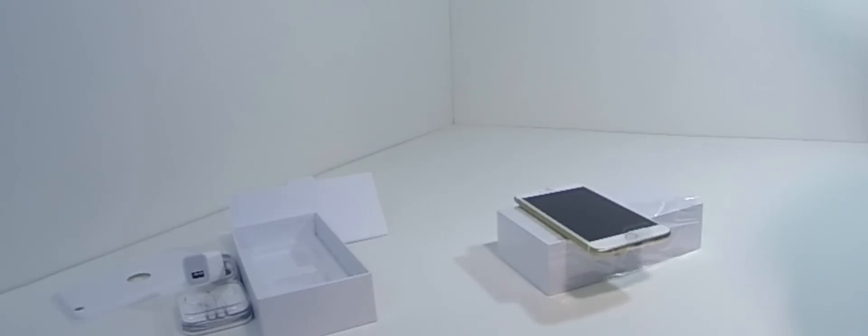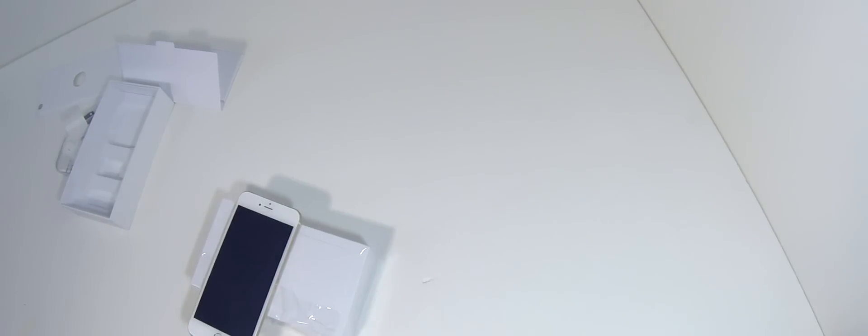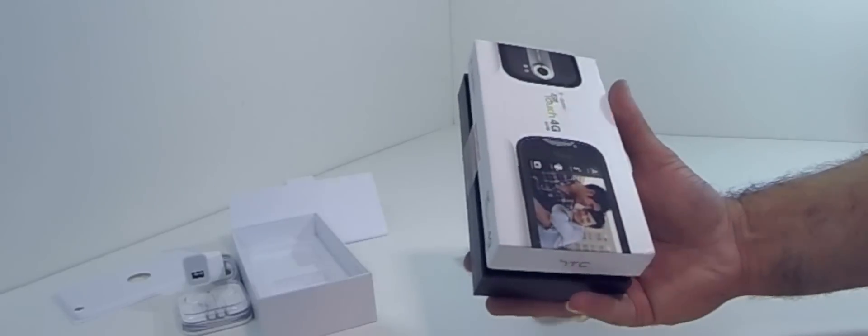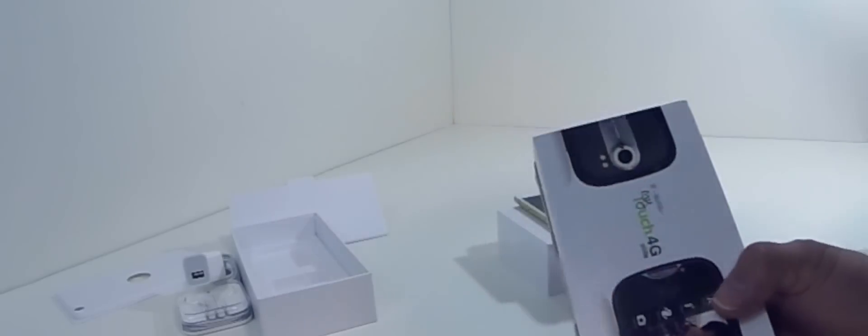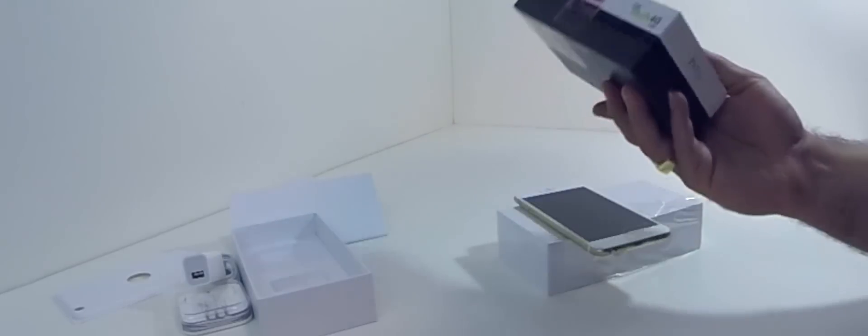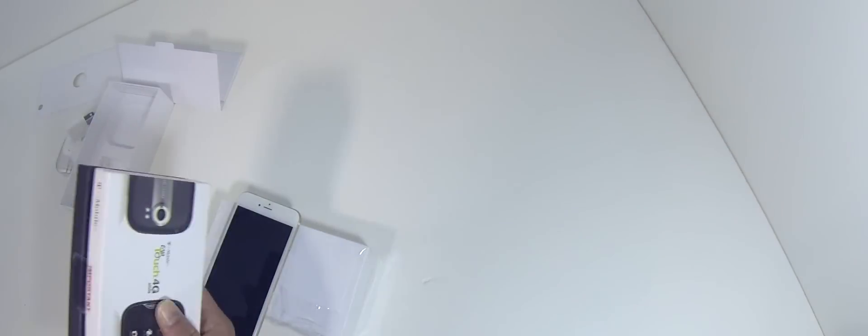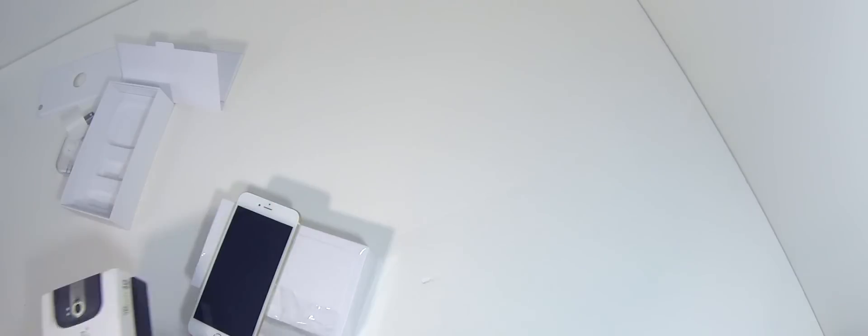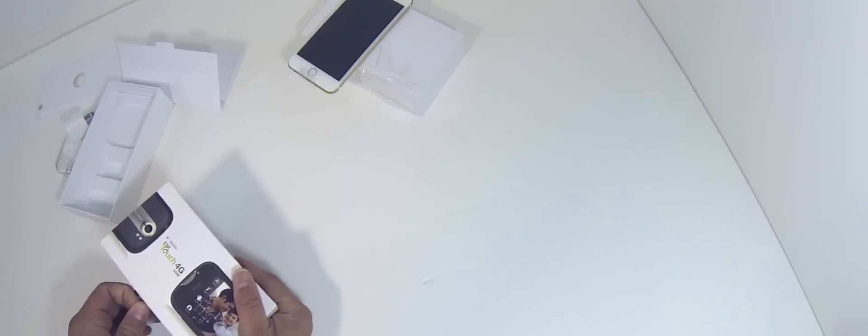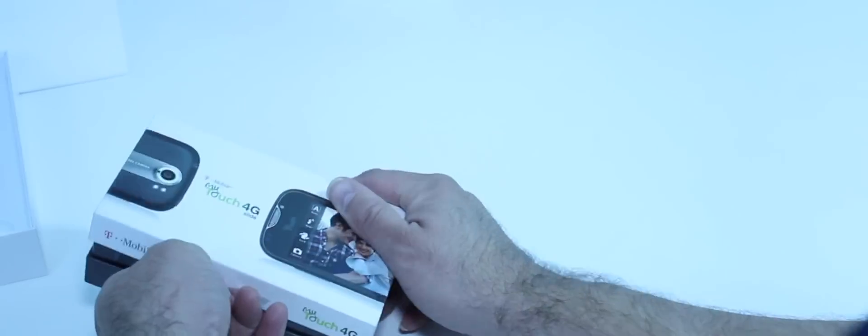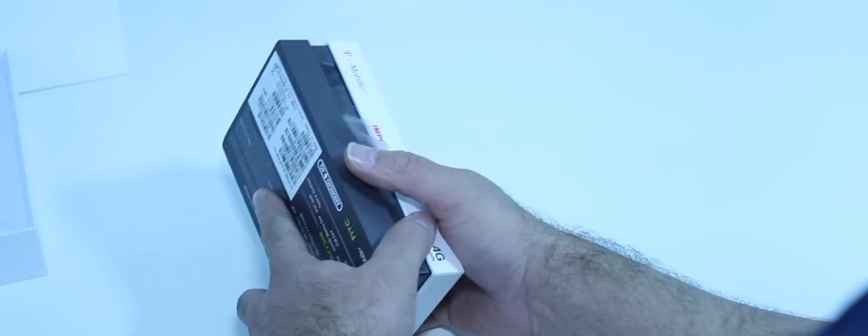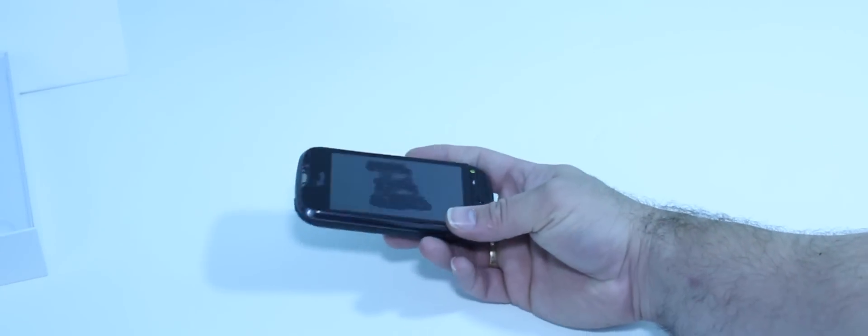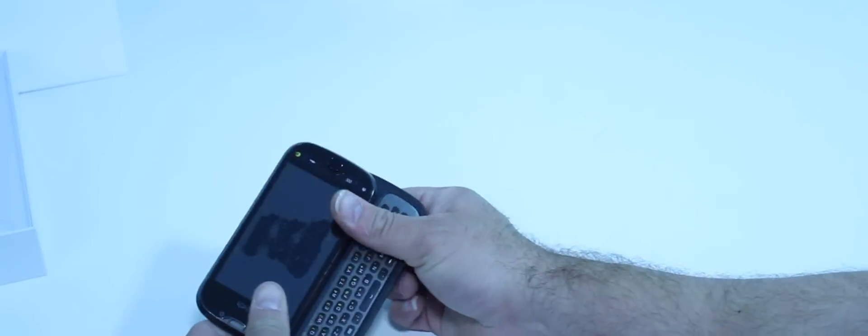For instance, I'm gonna unbox another phone. I'm gonna unbox a throwback phone that I meant to unbox a long time ago, never had the chance to. Throwback phone. So let's open this guy up. It's the MyTouch 4G from T-Mobile as well. Okay, so let's see.